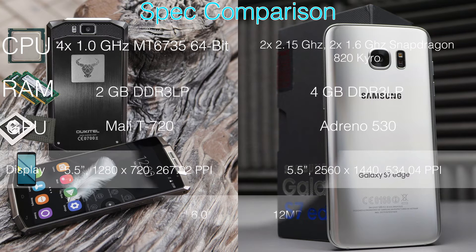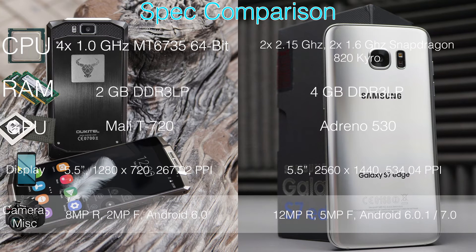Last on our list of basic specifications, the K10000 currently sits at Android 6.0, while the S7 Edge currently has Android 6.0.1 and is expected to be updated to Android 7.0. We have an 8MP rear shooter versus a 12MP, and a 2MP front-facing versus a 5MP front-facing. Each camera has their own respective features, however the S7 Edge definitely has the better camera.